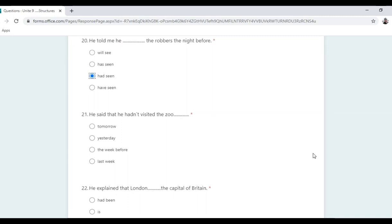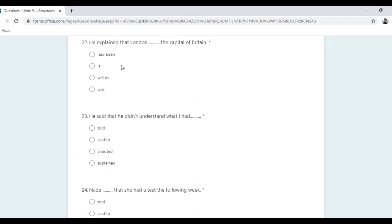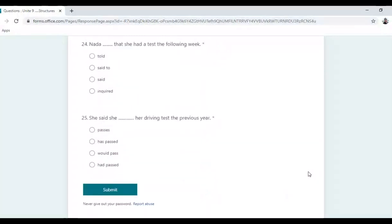He said that he hadn't visited the zoo — the time reference would be 'yesterday' or 'the week before'. He explained that London is the capital of Britain — it's a fact, so we use present simple: 'is'. He said he didn't understand what I had explained.